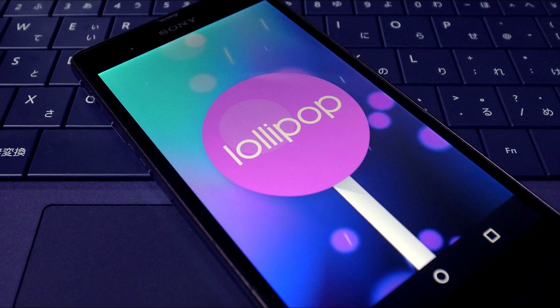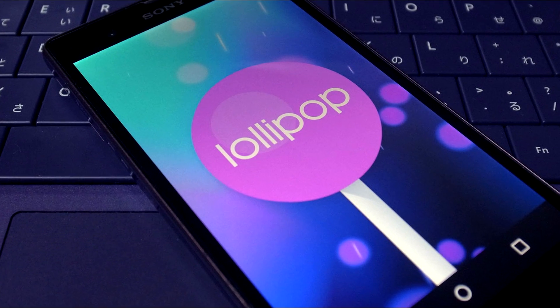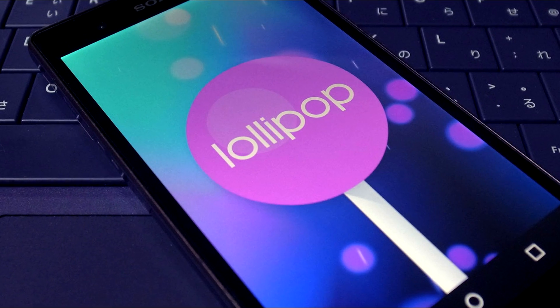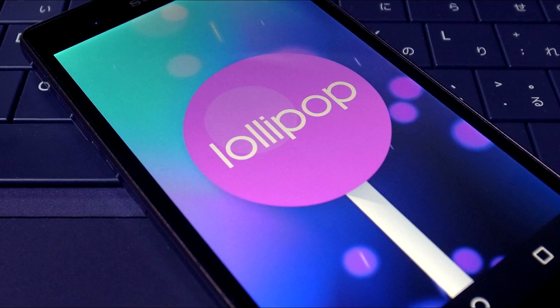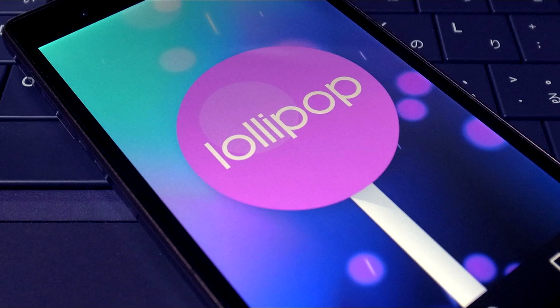Just unplug your device after the flashing process completes and boot it up for the first time. It's gonna take a little longer but you needn't worry about this.